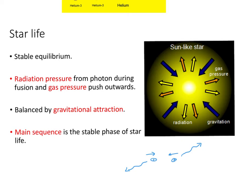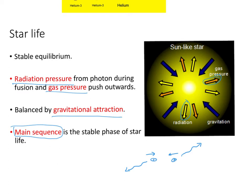Since stars are basically a huge cloud of gas, you also have the gas pressure pushing outwards. So you have both the gas pressure and the radiation pressure pushing outwards. However, you also have gravitational force pushing inwards, collapsing the star into itself. The balance between the outward radiation and gas pressure with the inward gravitational force is what keeps the star in a stable equilibrium. We call this stage the main sequence phase of a star, where it will spend most of its life.